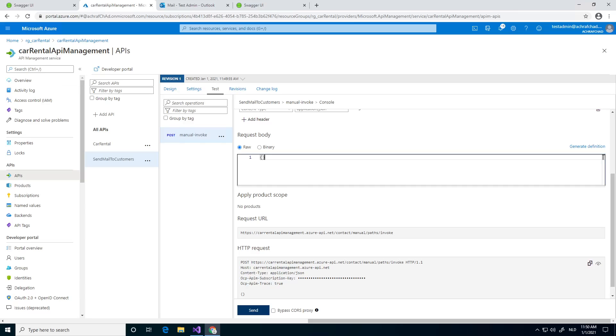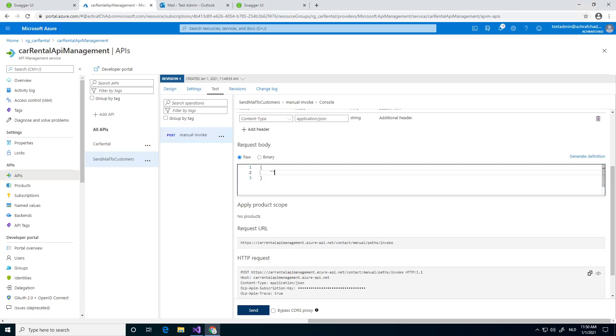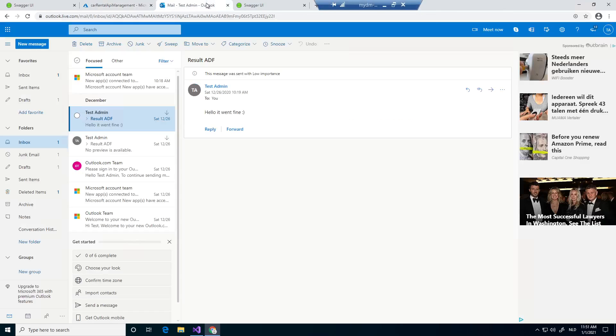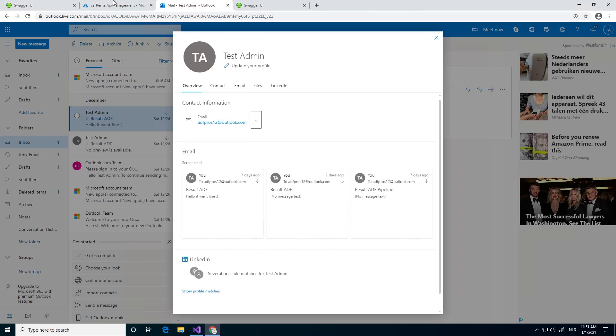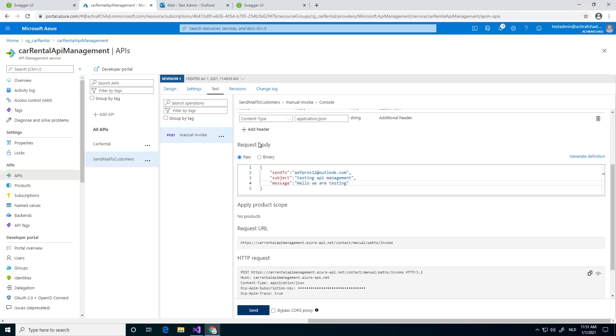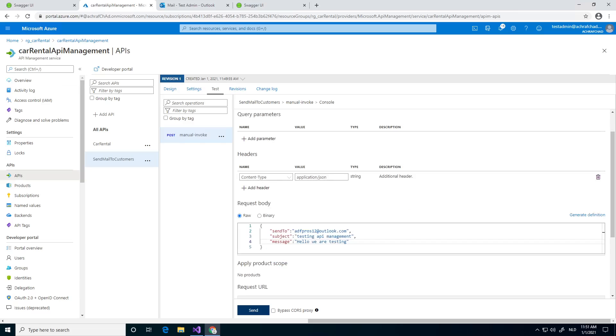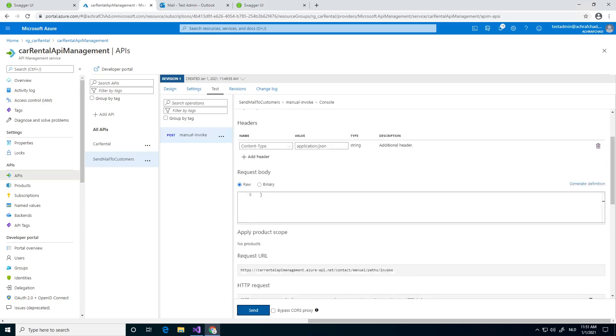Let's start. We have three properties: we have the send to - I think I'm gonna fill in the same email address I have here, copy paste it. And we have a subject: testing API management. And we have a message: we are testing. And then we can try to - let's check it out, is everything filled in hopefully. We can try to test it.